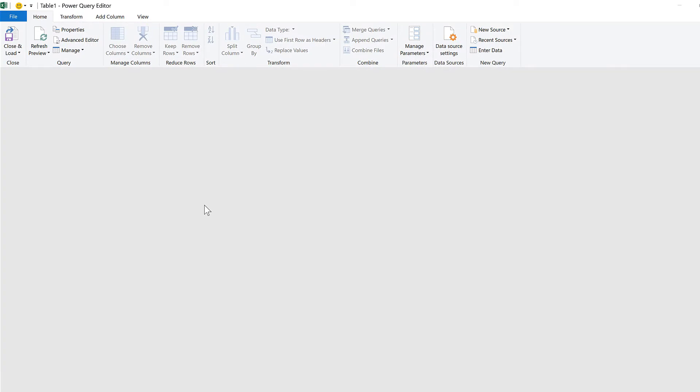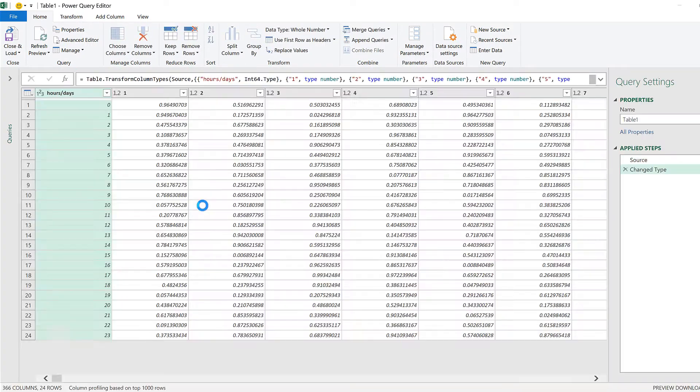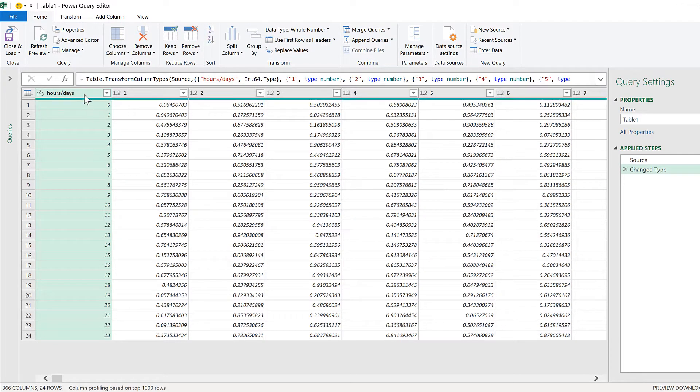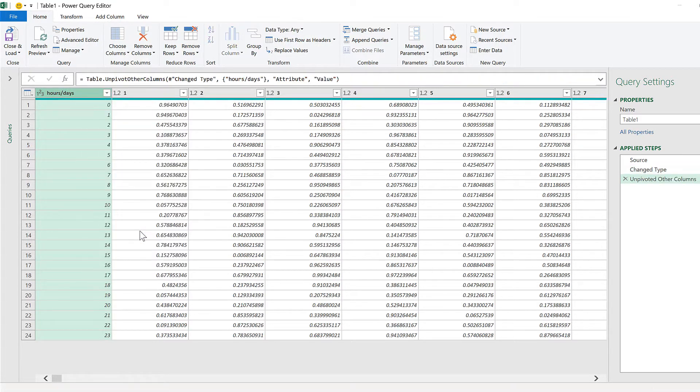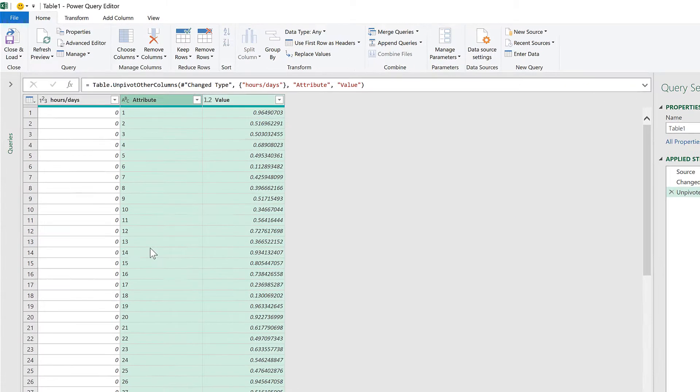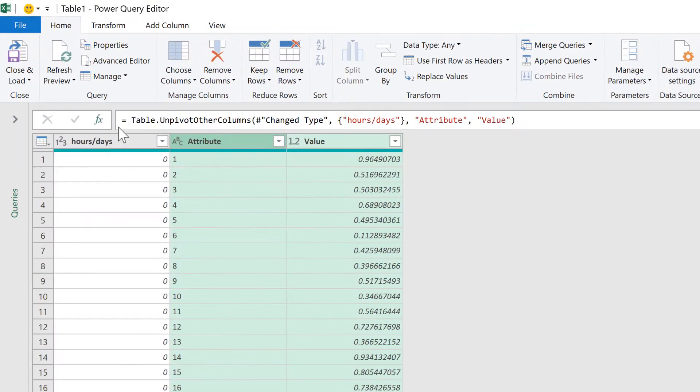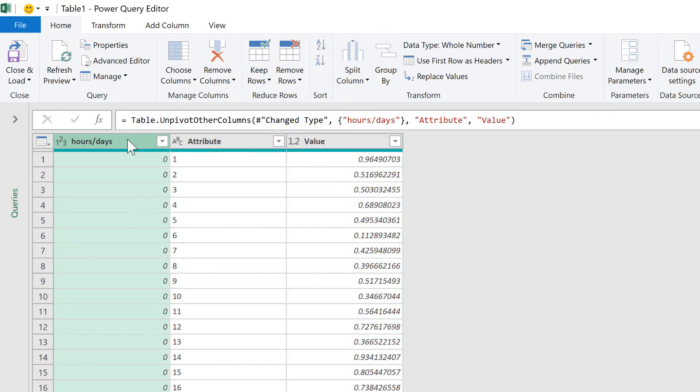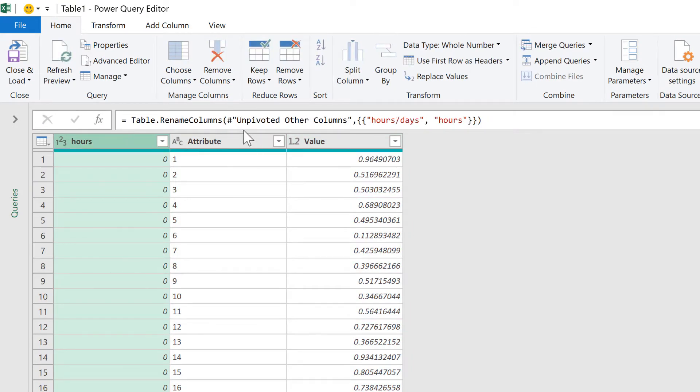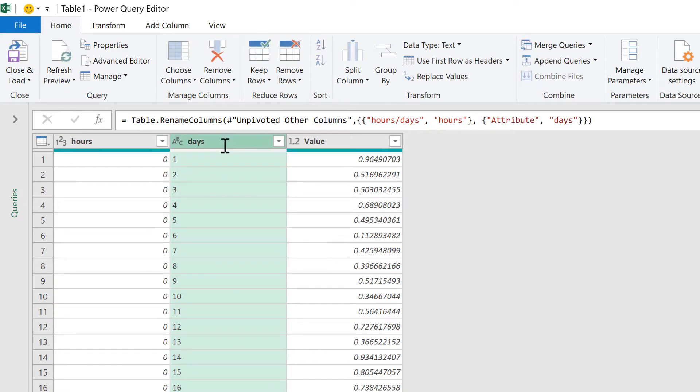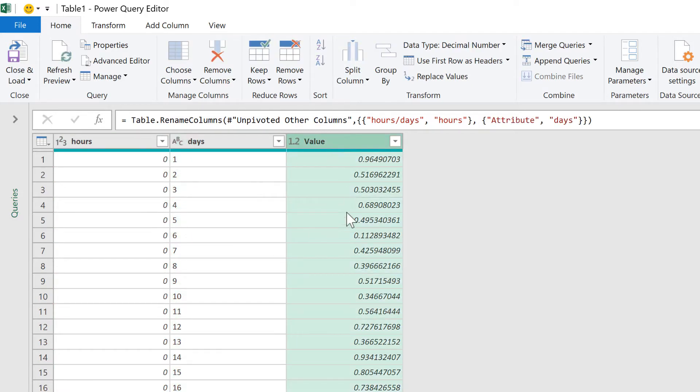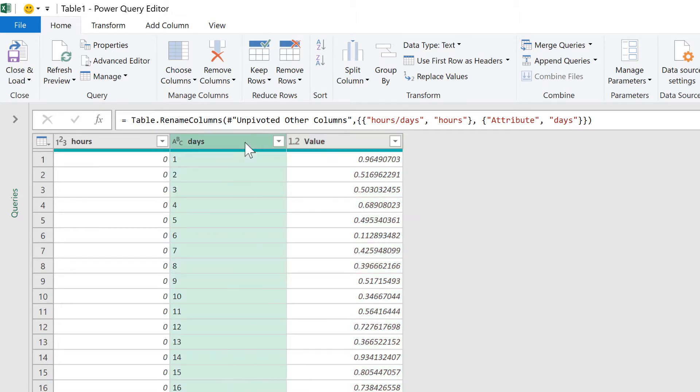Then it opens up the Power Query Editor. I'll make sure to have the first column selected and then right-click and unpivot other columns. And this makes three columns. The first is the hours. The second is the days. And the third is the actual values. Now it thinks that the days are text.